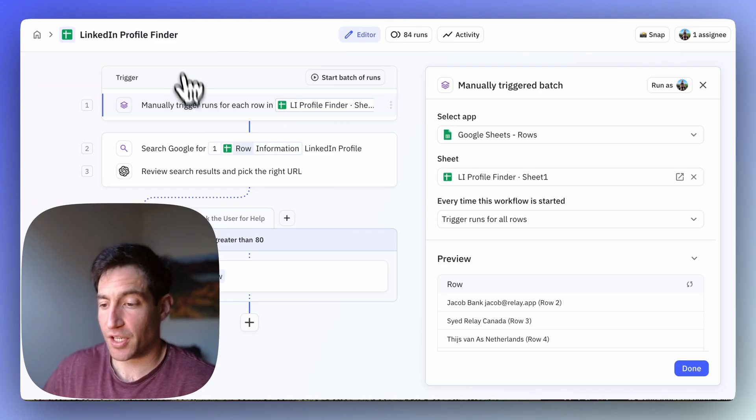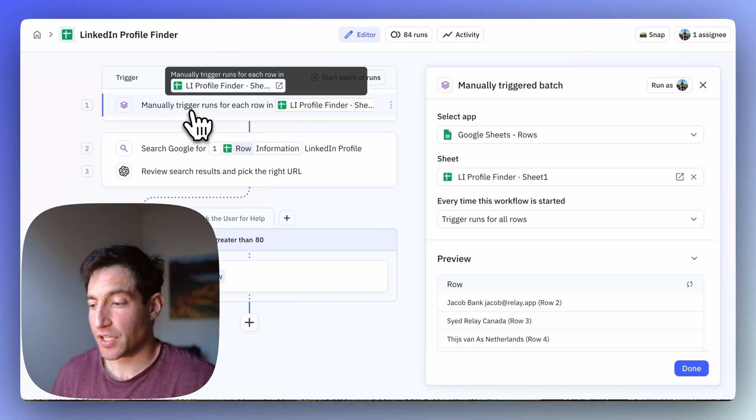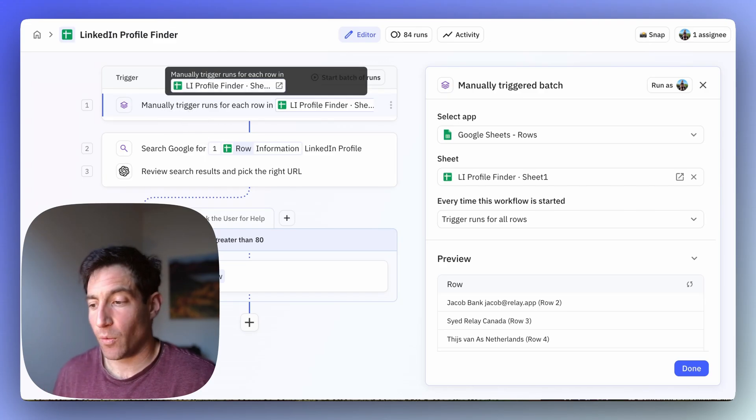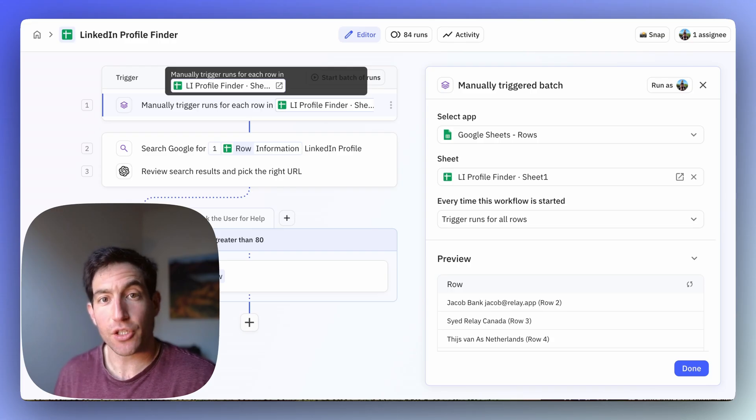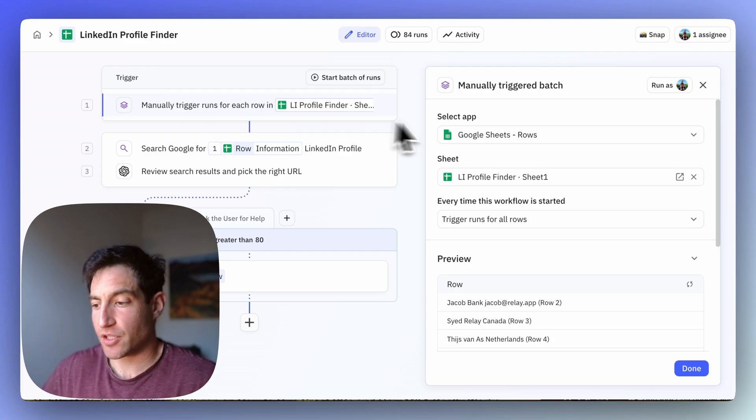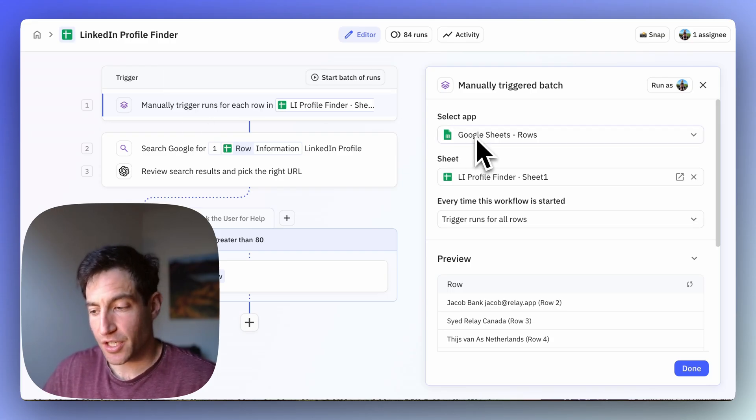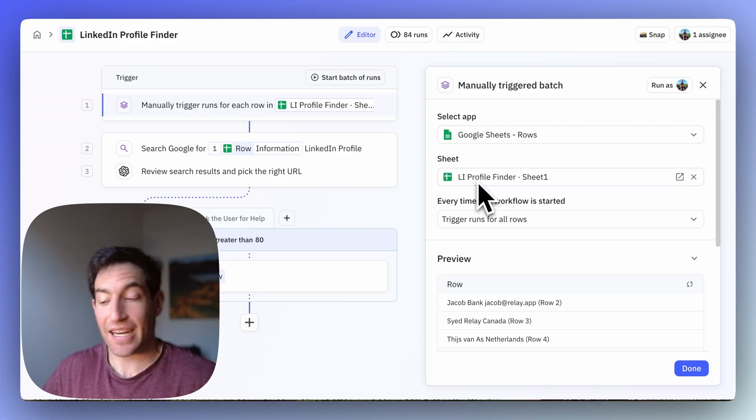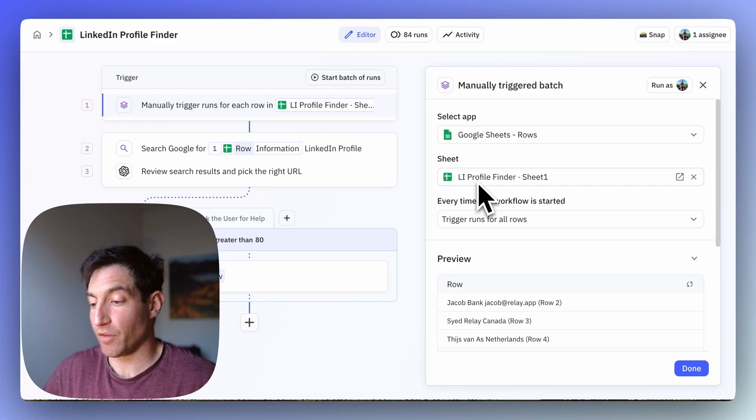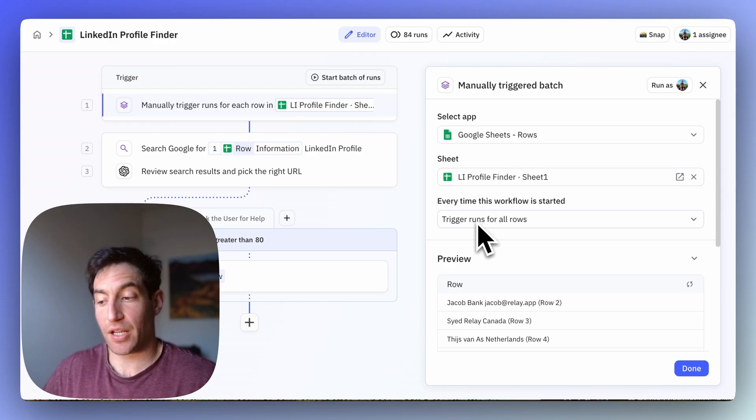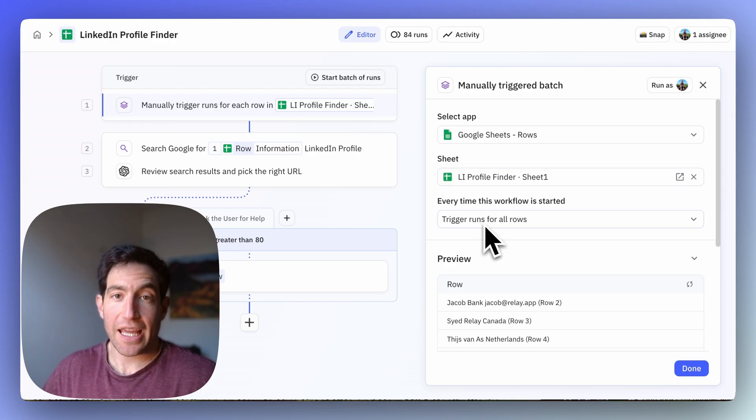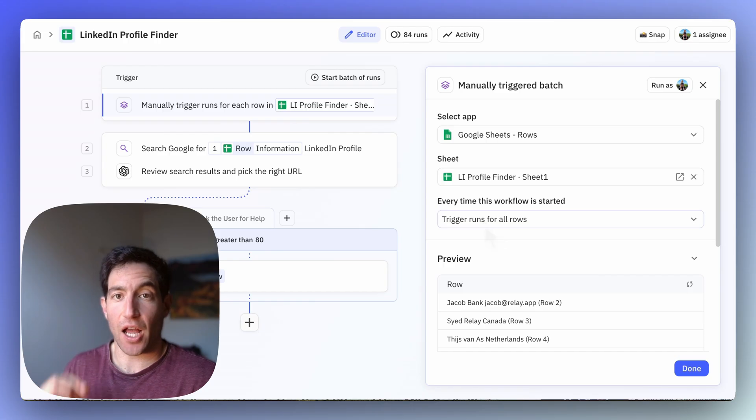Here's how the workflow works. First, since it's based on that spreadsheet, we're going to start by with a manually triggered batch, and so in Google Sheets we're going to select our LinkedIn profile finder, we're going to trigger runs for all rows.